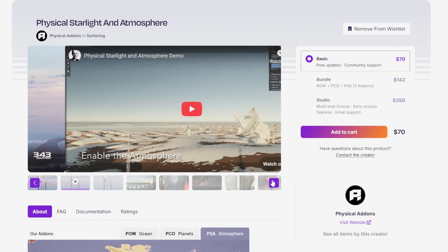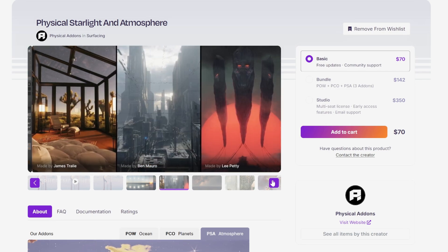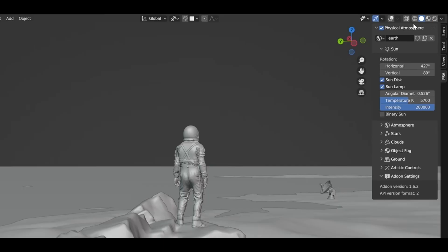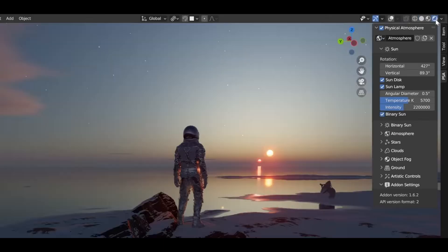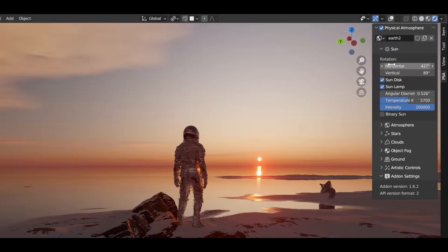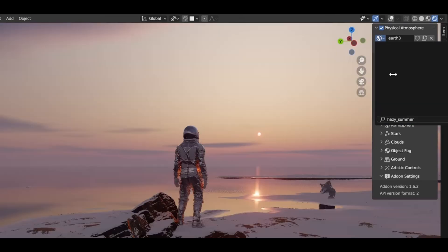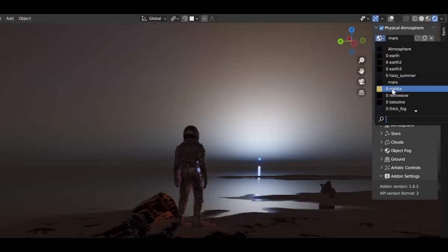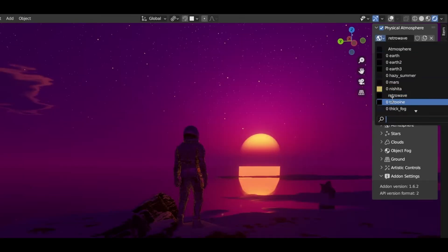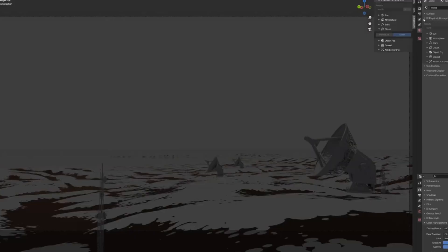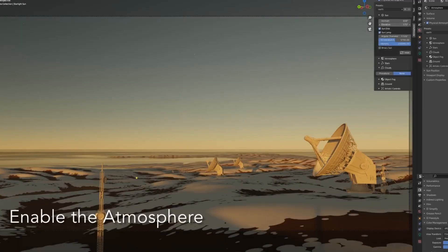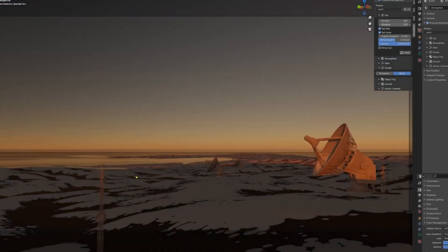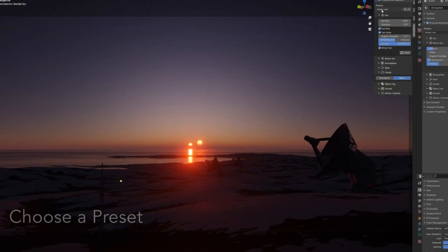Now if you've ever struggled with realistic skies or lighting, physical starlight and atmosphere is the solution. This is one of the most popular atmosphere systems for Blender, with over 10,000 users and a reputation for setting a new standard in lighting and interactivity. It's packed with one-click presets and intuitive controls to instantly transform your scene, and it runs smoothly in both EV and cycles.